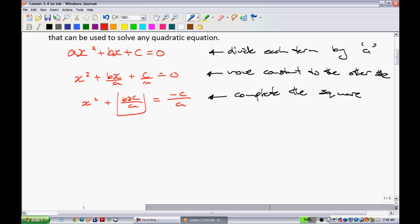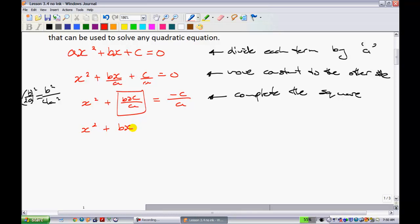Now we're going to complete the square. We need to deal with this middle term. When completing the square, we take that term, divide it by 2, and square it, adding to both sides of the equation. If you take b over a and divide it by 2, it's just going to be b over 2a. Now I need to take that and square it, giving me b squared all over 4a squared. So I'm going to add that to both sides: x squared plus bx over a, plus b squared over 4a squared, minus c over a.